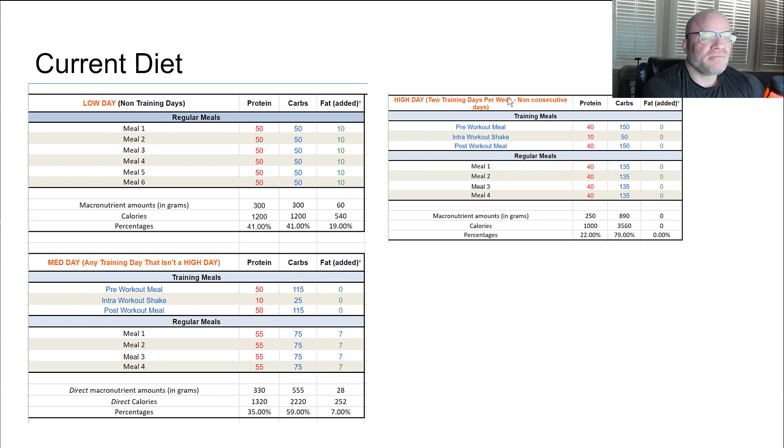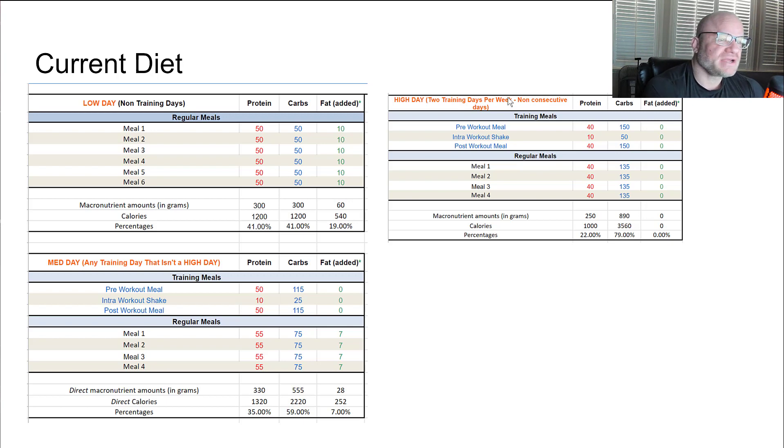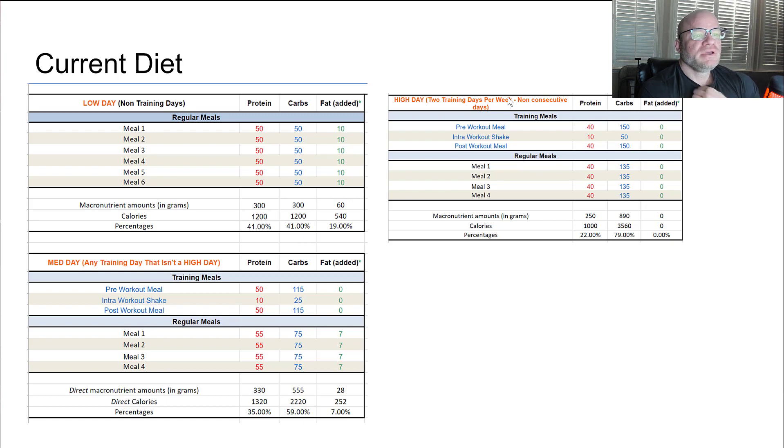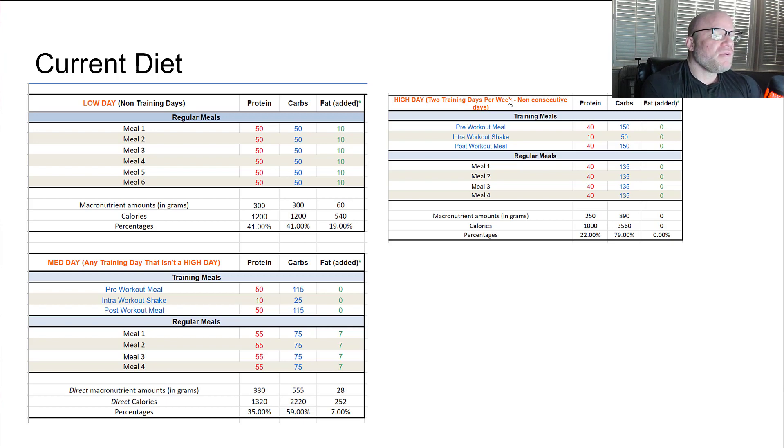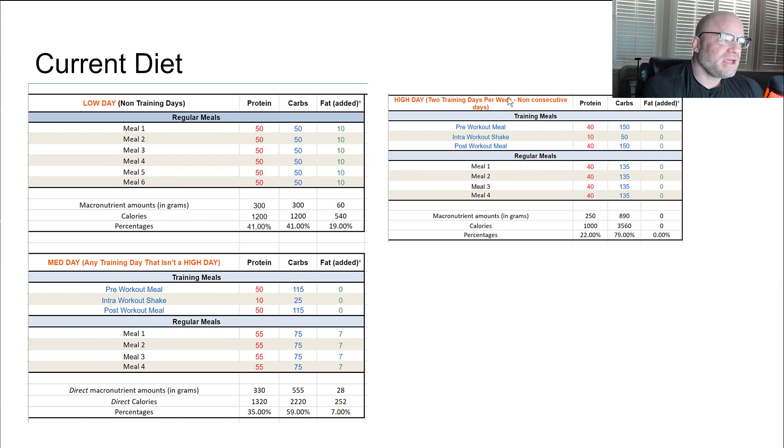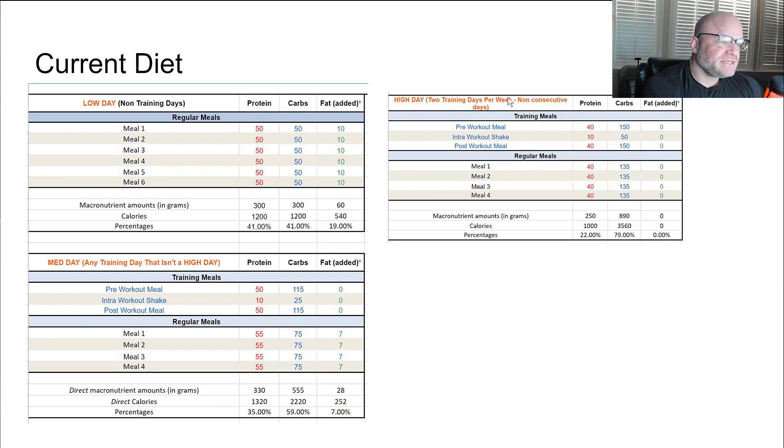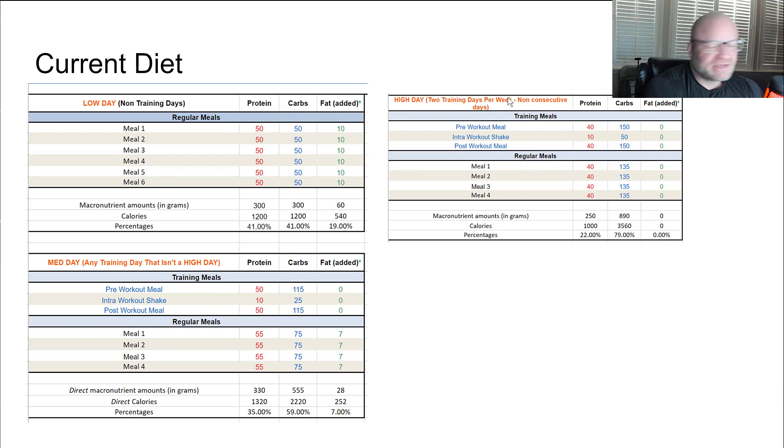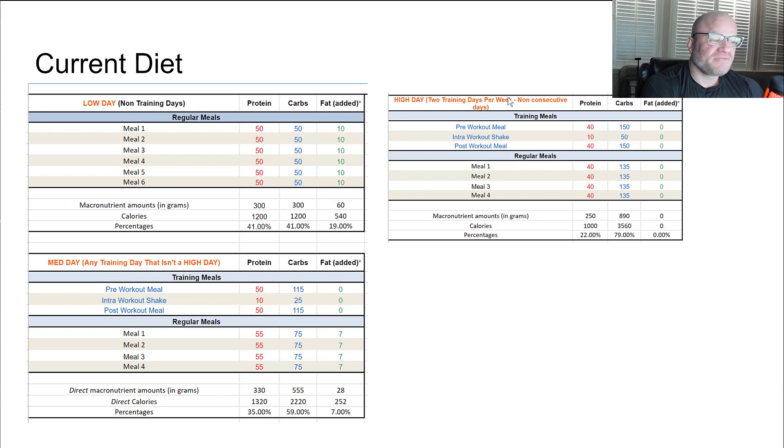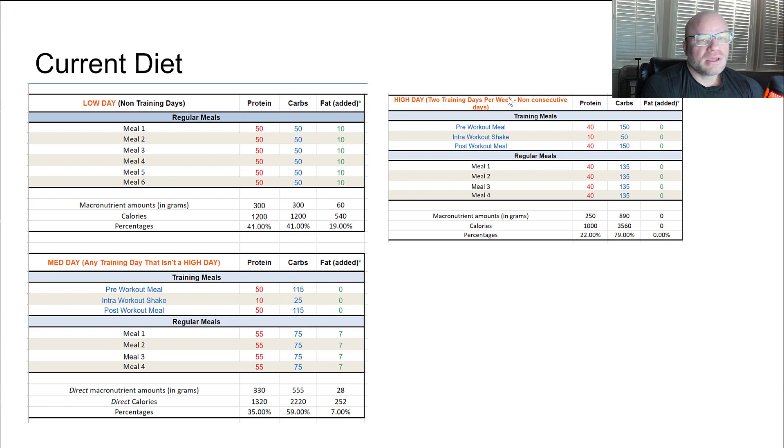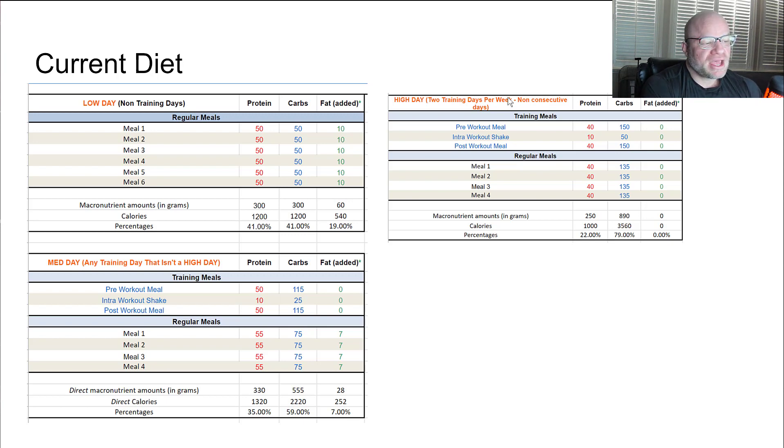On the high days, two of them per week, my calories right now, these are direct calories, 4560. I'm doing 890 grams of carbs on those days, 250 grams of protein. On my training, any day that's not a high day that I am training, my medium days right now I'm doing like 3700, 3800 calories off the top of my head. 550 grams of carbs, 330 grams of protein, and 28 grams of fat.